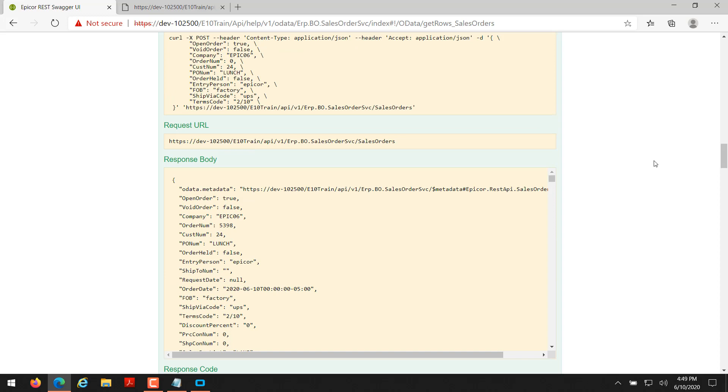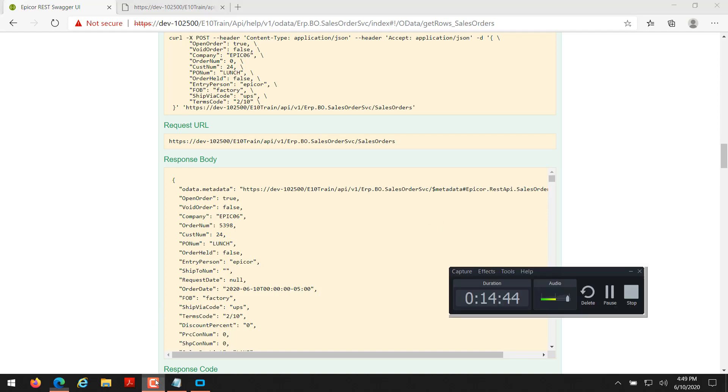So this concludes my lunch and learn for accessing the Epicor REST API in Epicor 10.2.500.